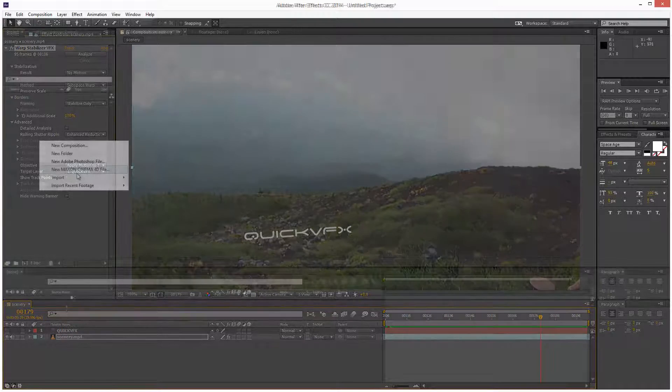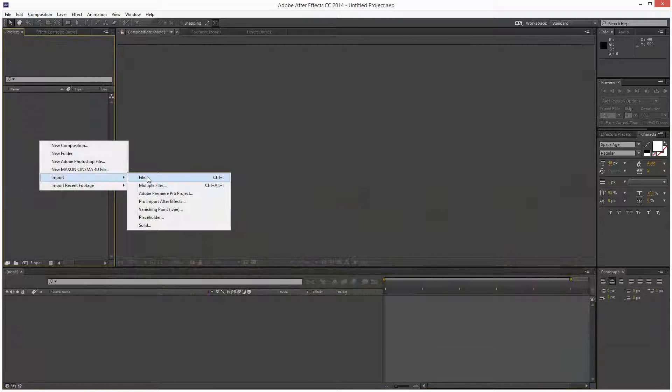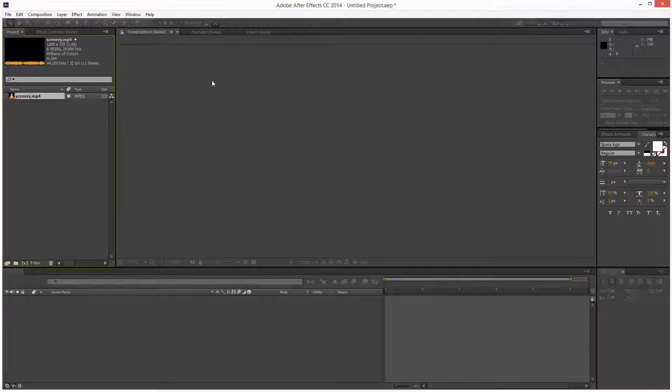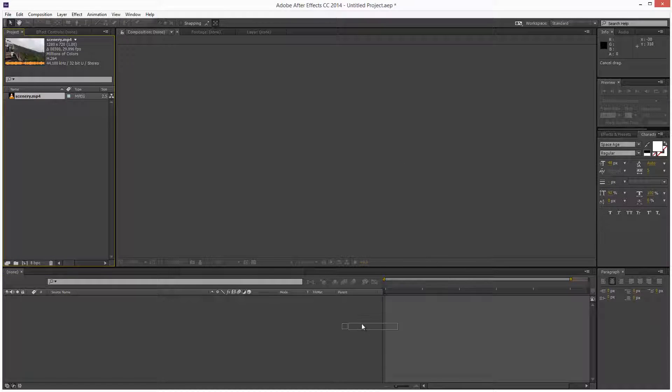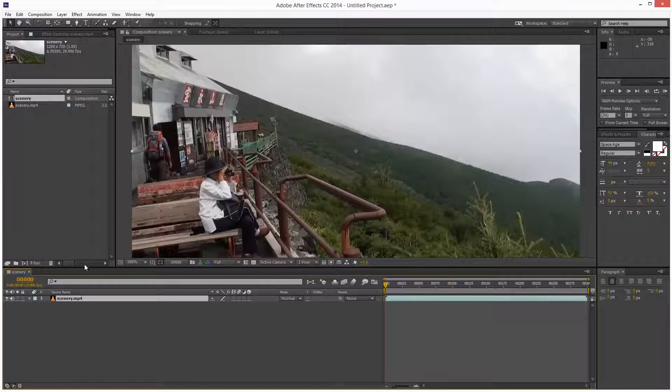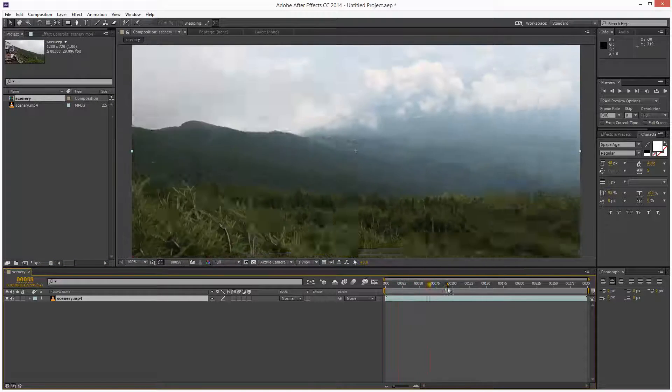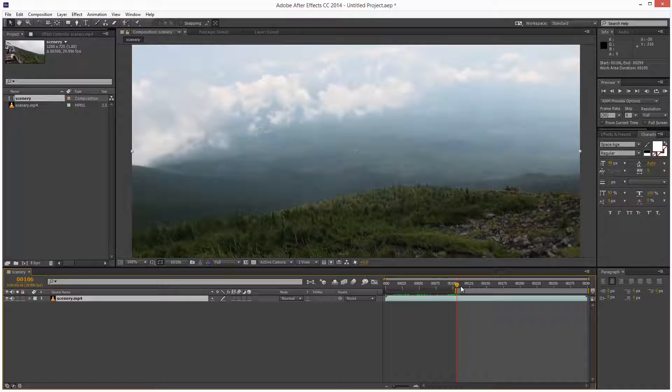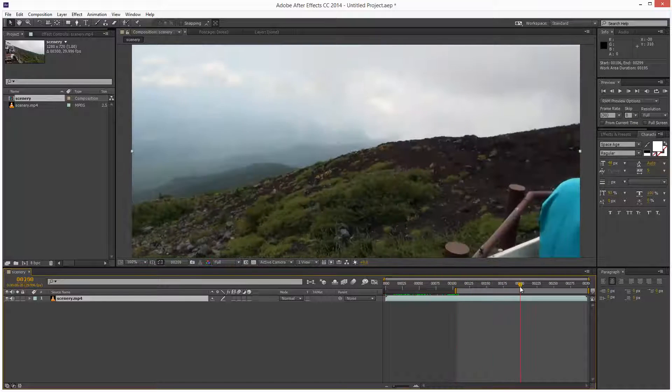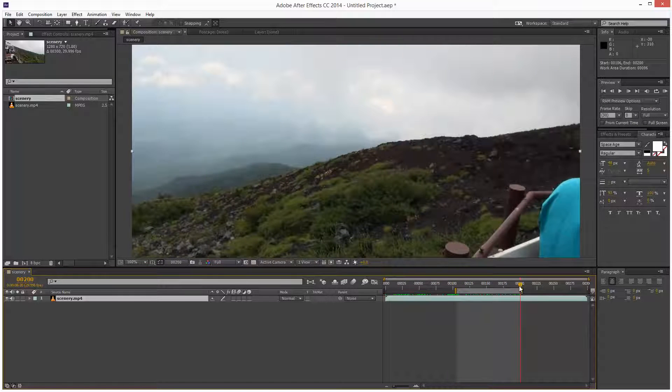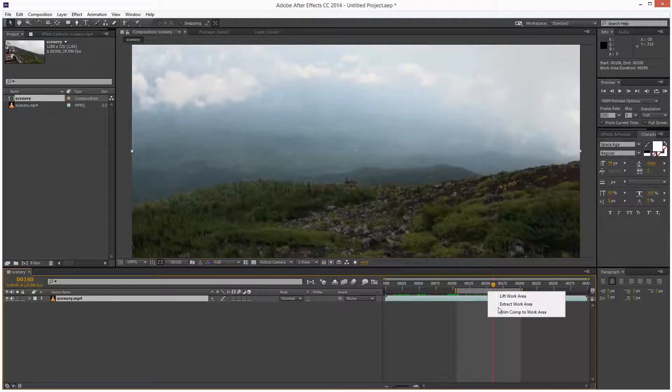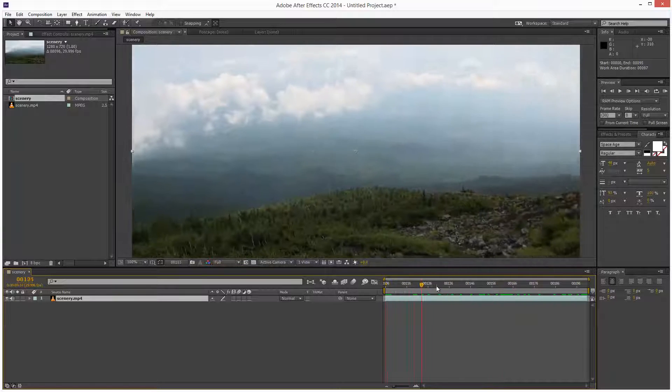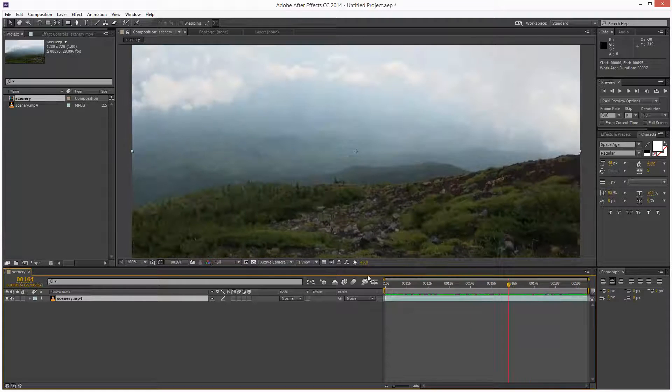So I'm just going to load in a piece of footage. And I'm just using the same video file as before. And I'm just going to scrub through this, I'm just going to trim it. So I'm just going to work with this segment here.